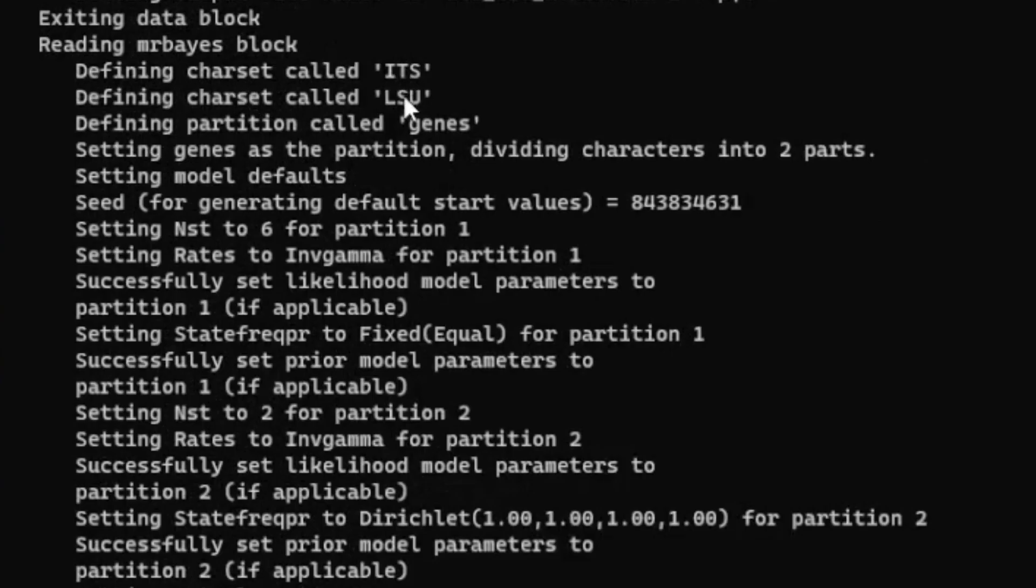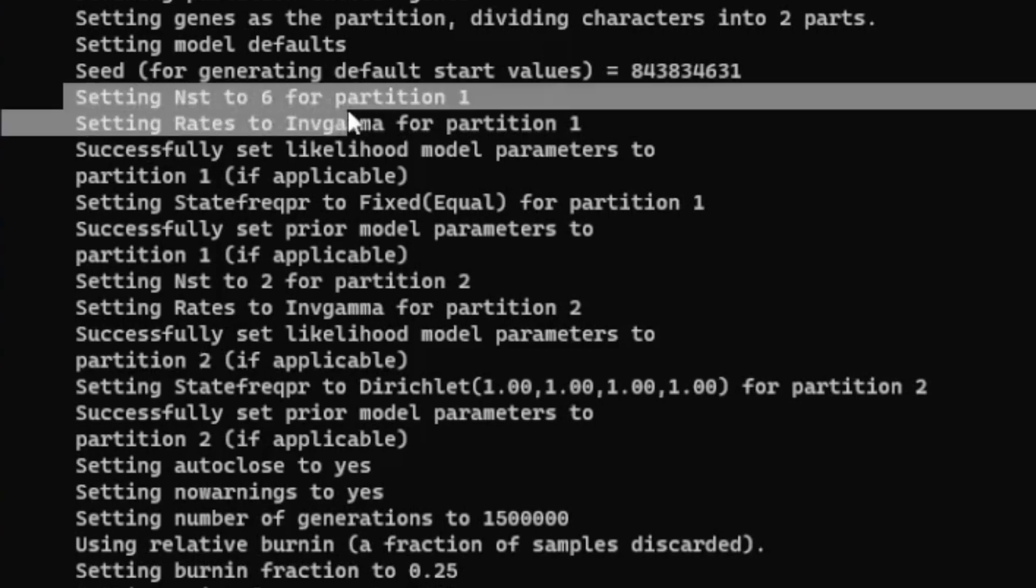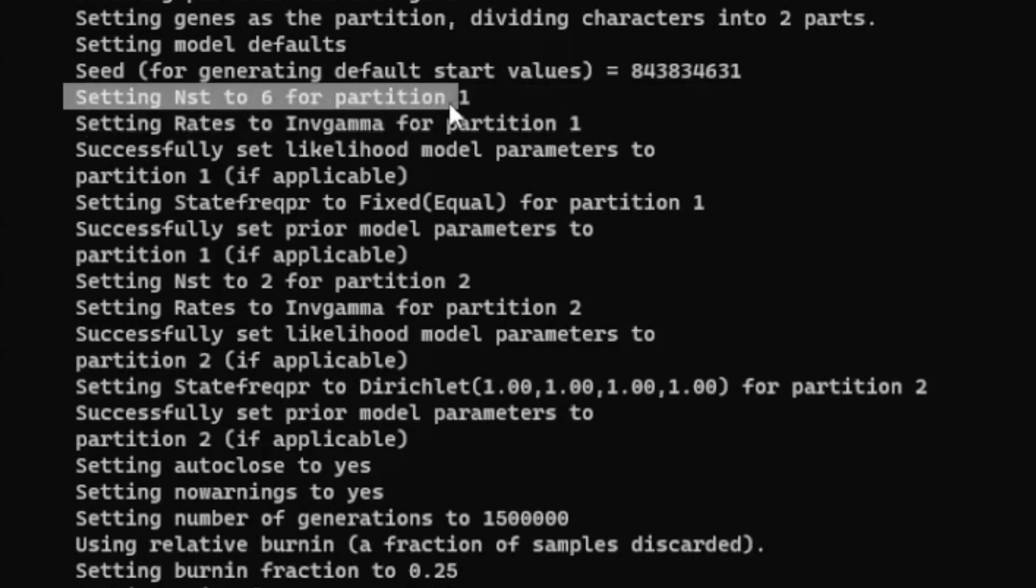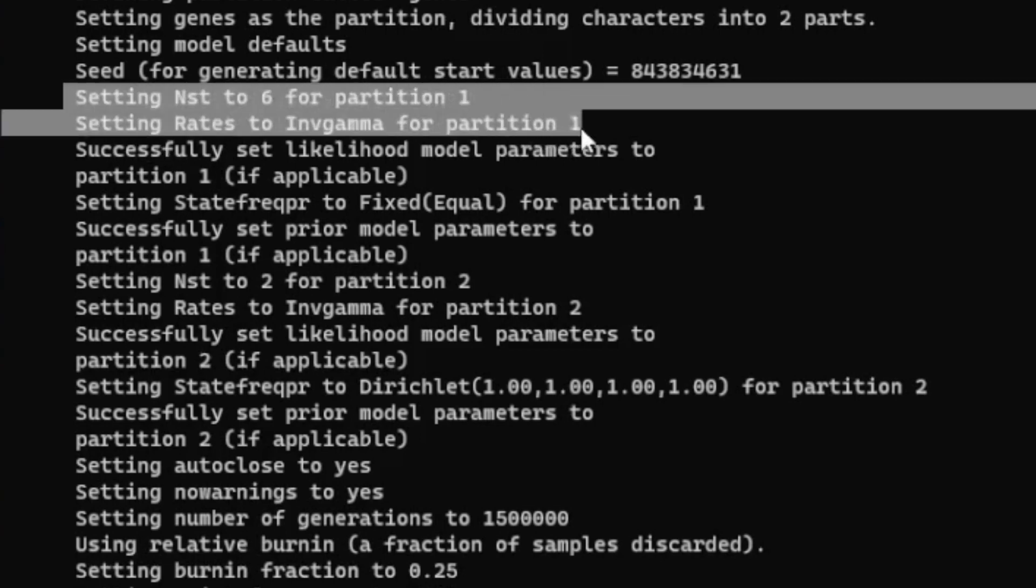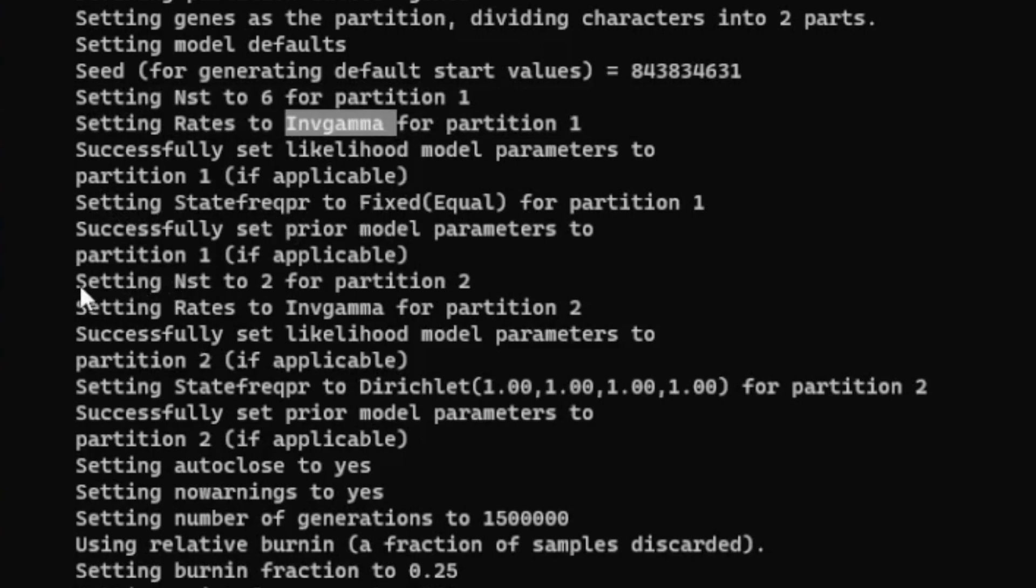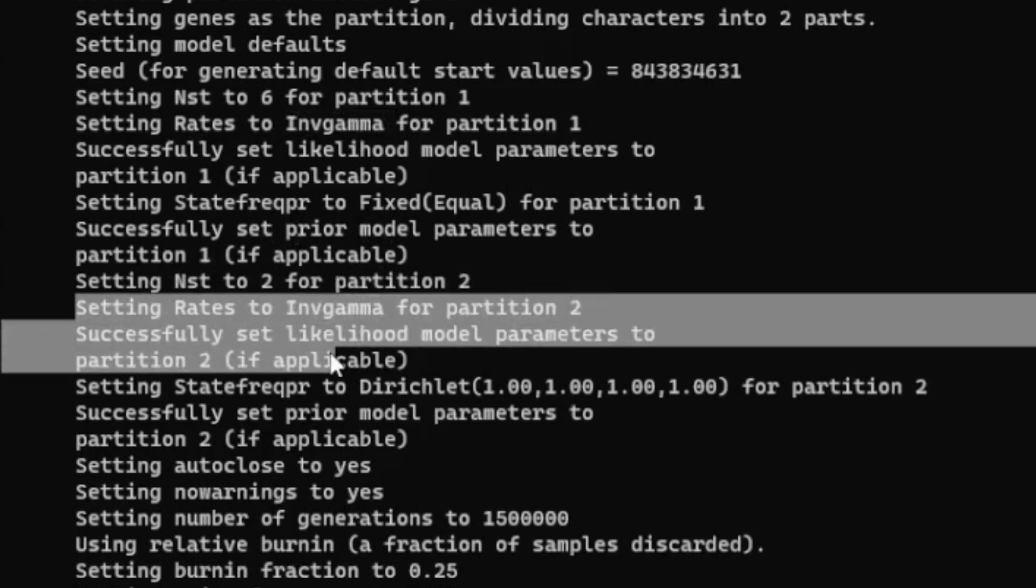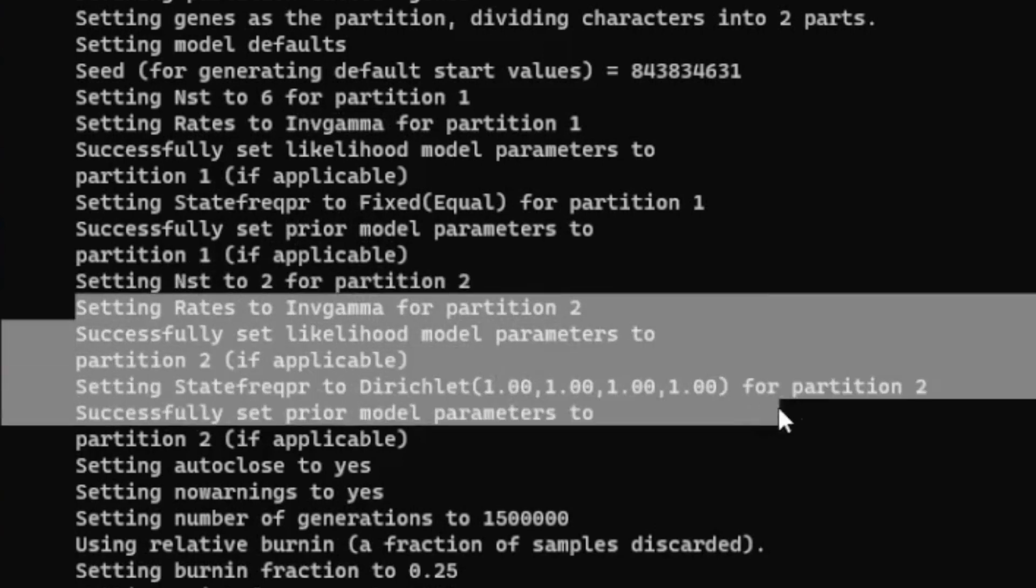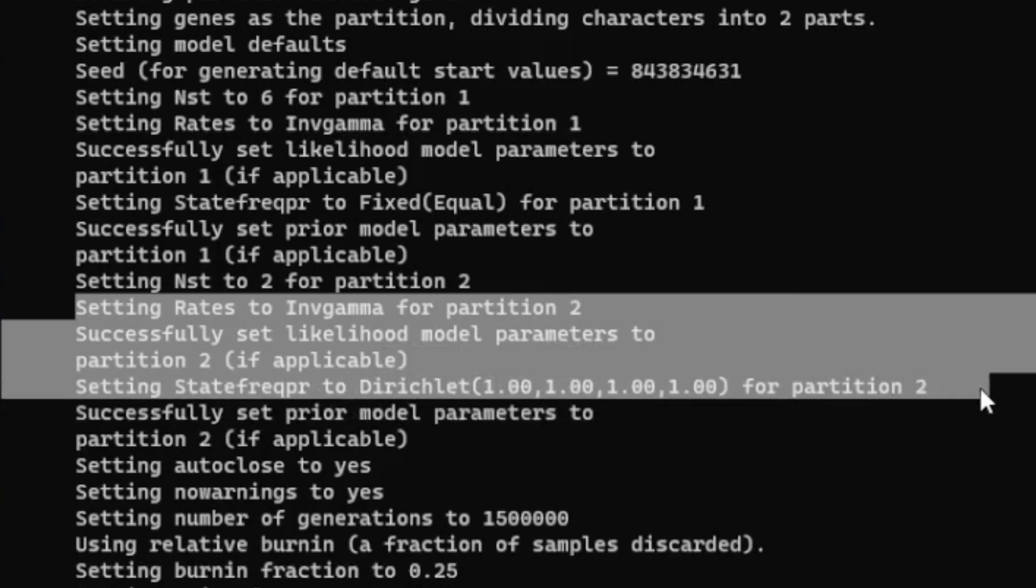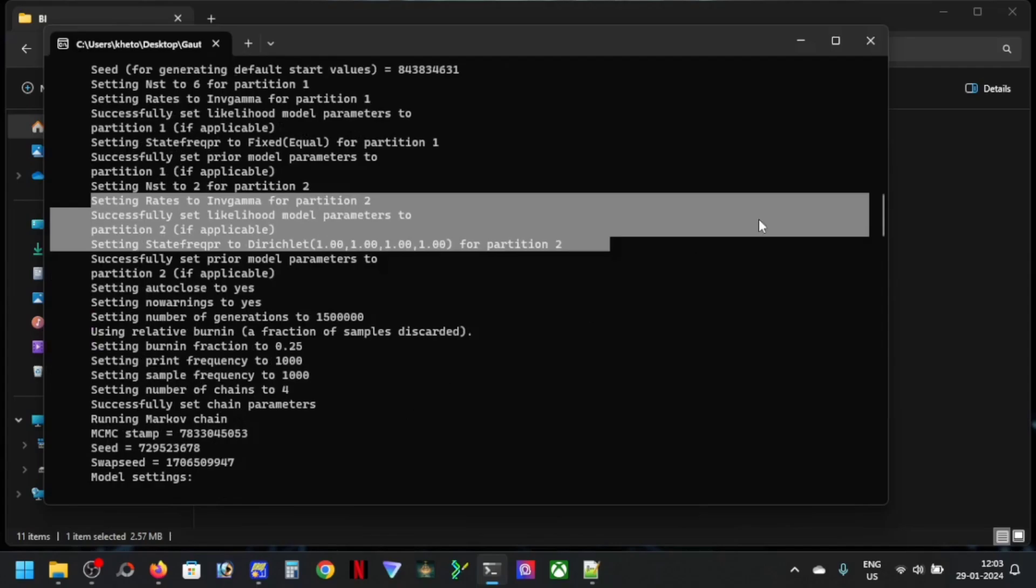So I can show you now that it is selected two different models for the defining characters, ITS and LSU. So now setting NSD 6 for partition one, that is SYM+IG, this is invariable sites and gamma. It's already done the state frequency all this, and setting NSD 2 for partition two. From here you can see this is for your second partition.